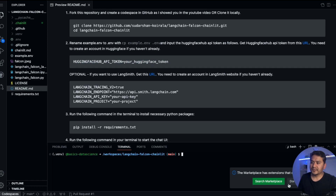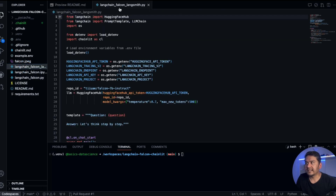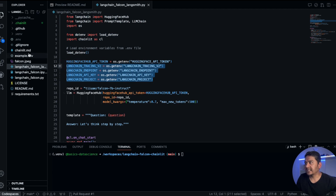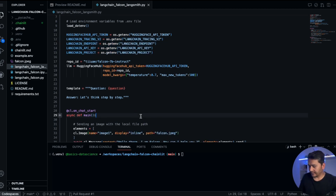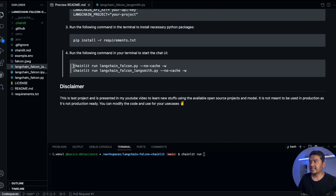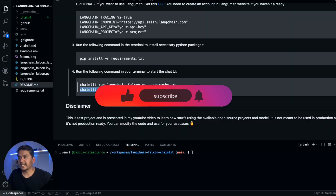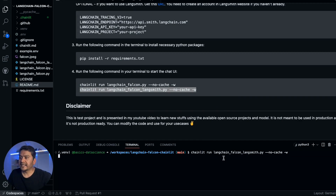Now let's go to the terminal. The updated code file is 'langchain_falcon_langsmith.py'. It takes the API keys stored in .env — nothing else changes. With just four lines of environment variables extracted from the LangSmith website we can have tracing for the application. The run command is also in the readme file — there's a command for without tracing and one for with tracing. I'll paste the tracing command in the terminal and press Enter.